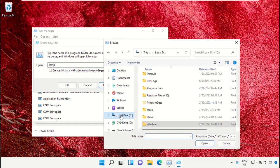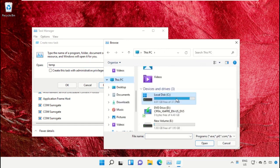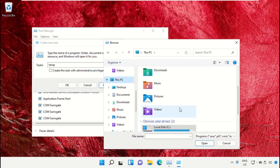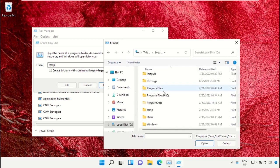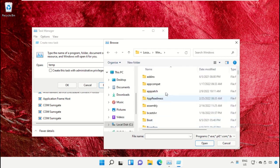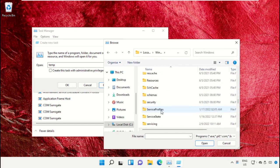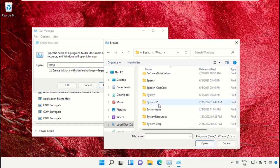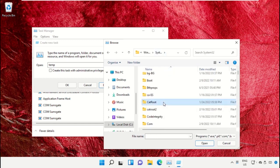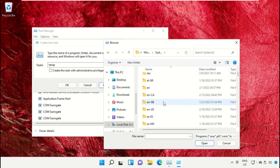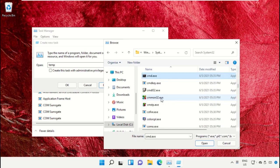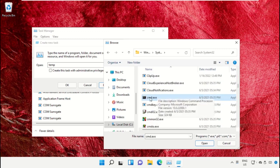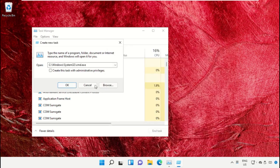Select This PC, then open C drive. Scroll down and open the Windows folder. From here, open this folder, then scroll down and search for cmd.exe. Select this and click on Open.